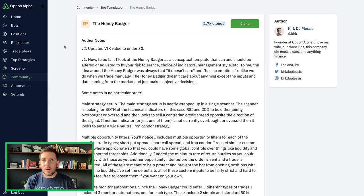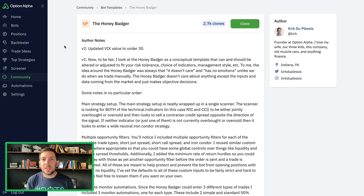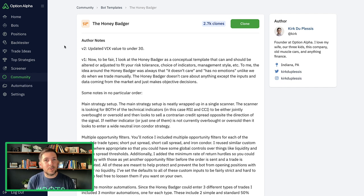Hey everyone, this is Kirk here again at Option Alpha. In this video, I'm going to go through the process of updating the Honey Badger template. This is the second update I've done to this template, and what I'm trying to do is document my journey in bot trading and auto trading. As a reminder, this template and any suggestions here are not a recommendation or endorsement for a particular trading strategy. This is purely for educational purposes — you do your own homework and run templates that fit your personal trading style.